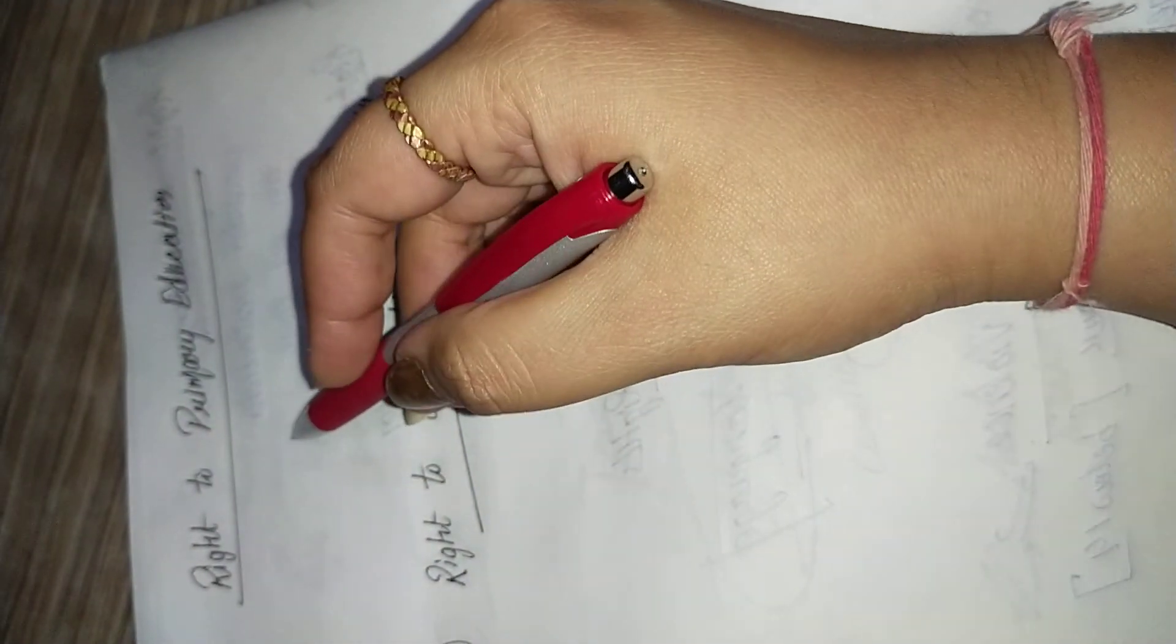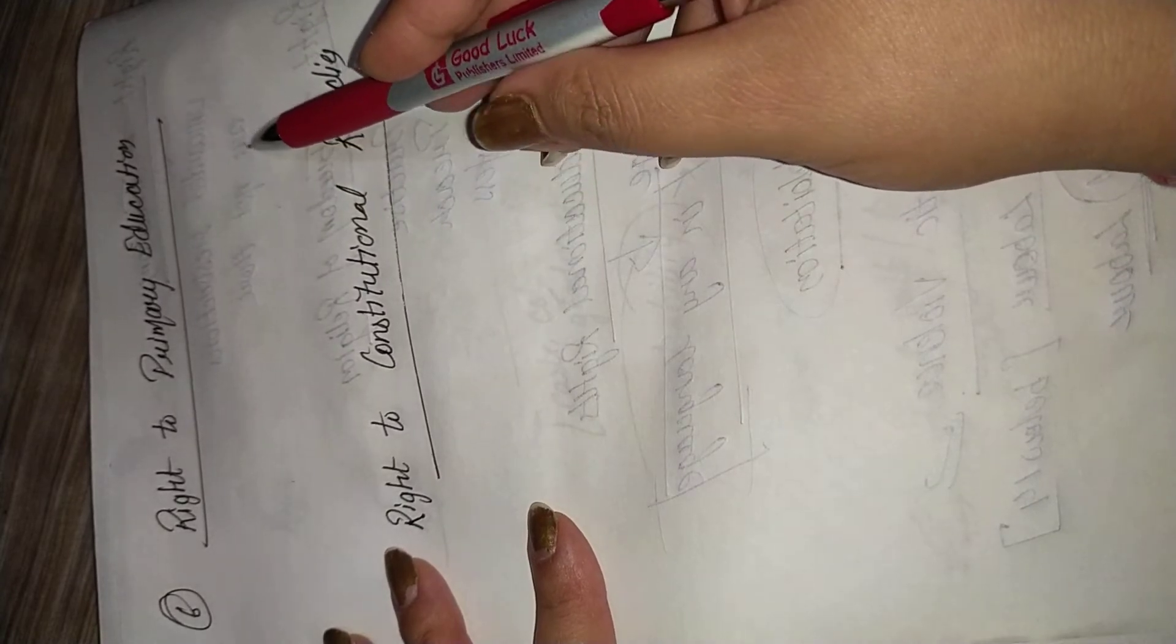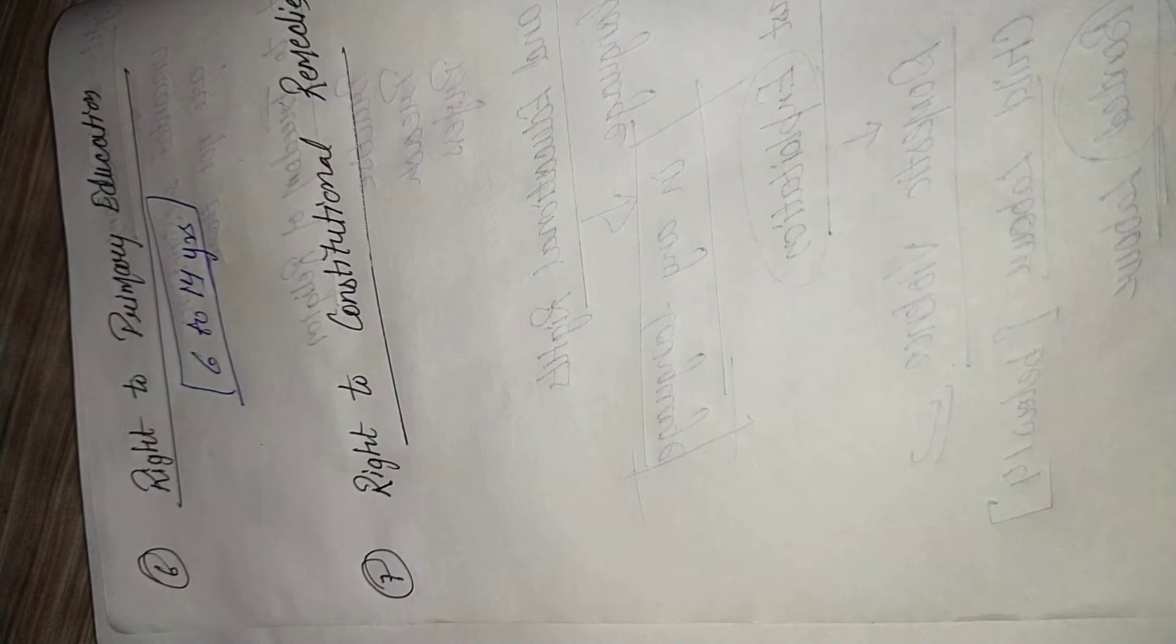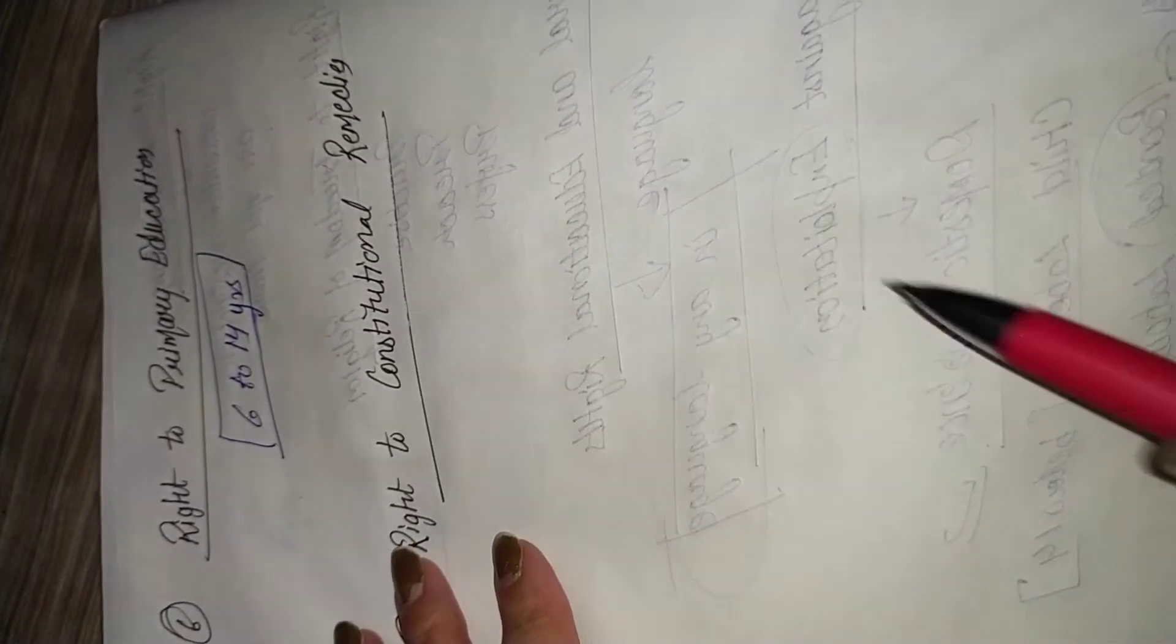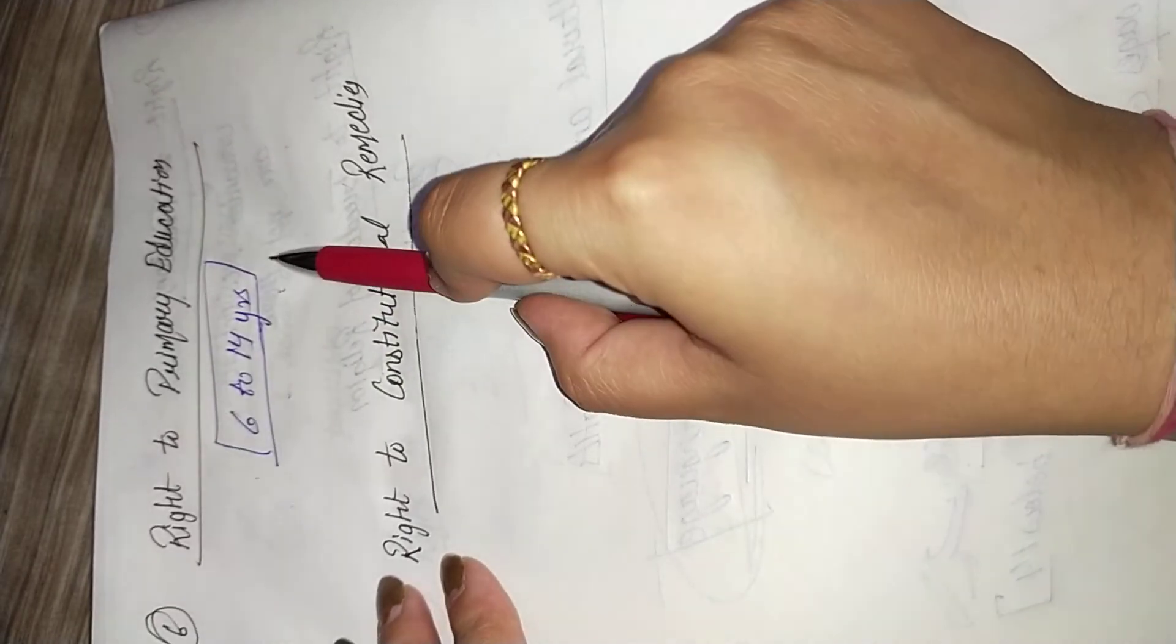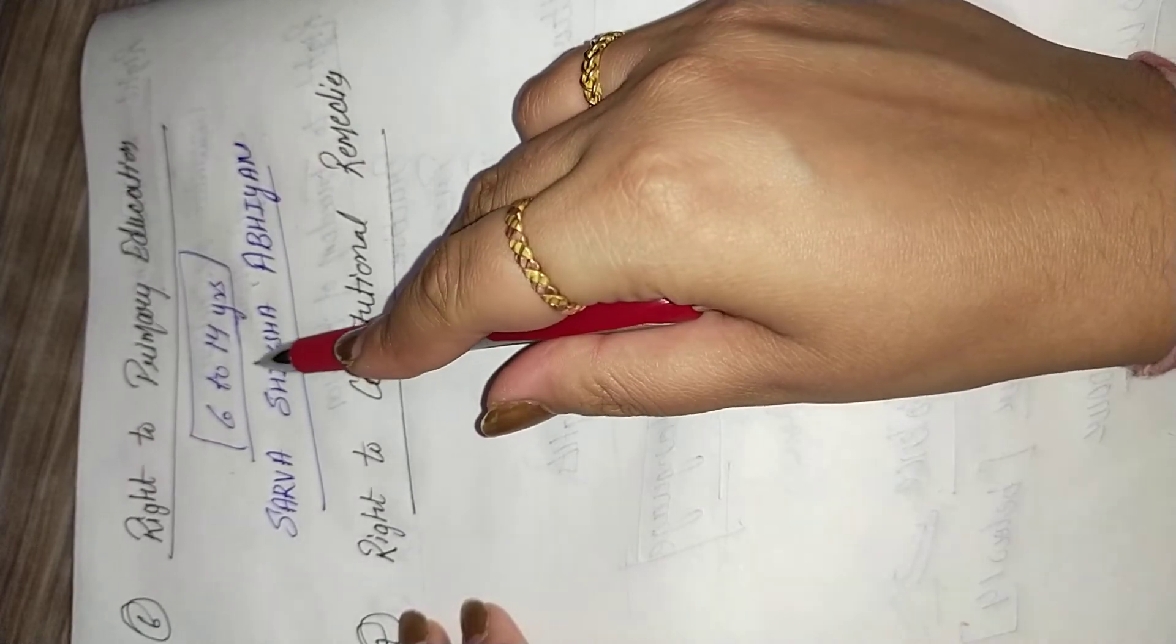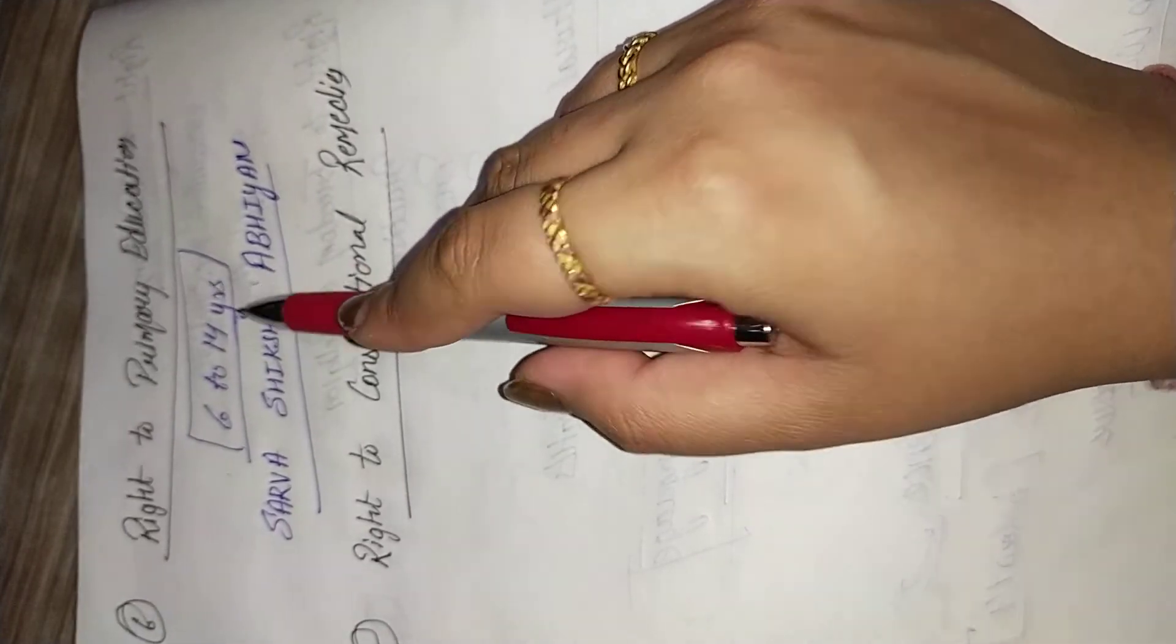Our sixth right is right to primary education. According to this right to primary education, government makes certain programs and according to this, the children from the age of six to fourteen years are having a full right to take education either from the government institute or from the private institute. Basically free education is provided by the government in the primary schools, and that's what is considered as primary education from the age of six to fourteen years. For this, the government introduced a system which was named Sarva Shiksha Abhiyan, means from the age of six to fourteen years, every child is having a right to take free education from the primary schools.